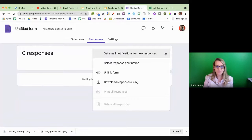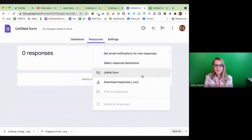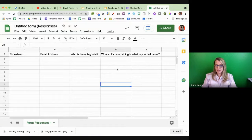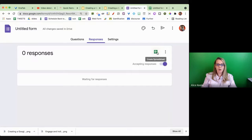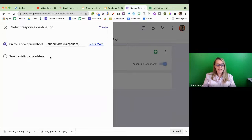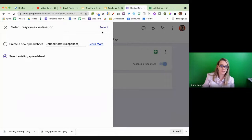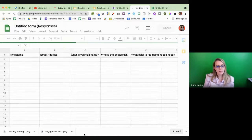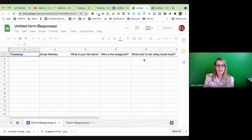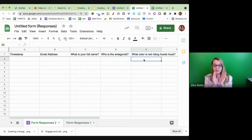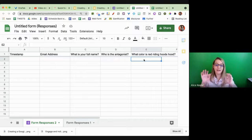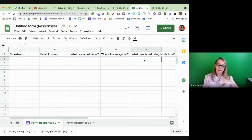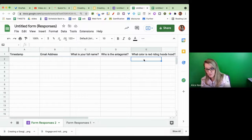The way to really manage that is to make the Google Form first. I'm going to click on Responses, use the three dots, and unlink the form — the form and the spreadsheet get a divorce. My spreadsheet is still there. Now I'm going to create a spreadsheet and select an existing spreadsheet, so responses go into the same spreadsheet. Now you'll see it says 'What is your name,' 'Who is the antagonist,' 'What color is Red Riding Hood's hood' — the questions are in the same order and the spreadsheet matches, because I started fresh.